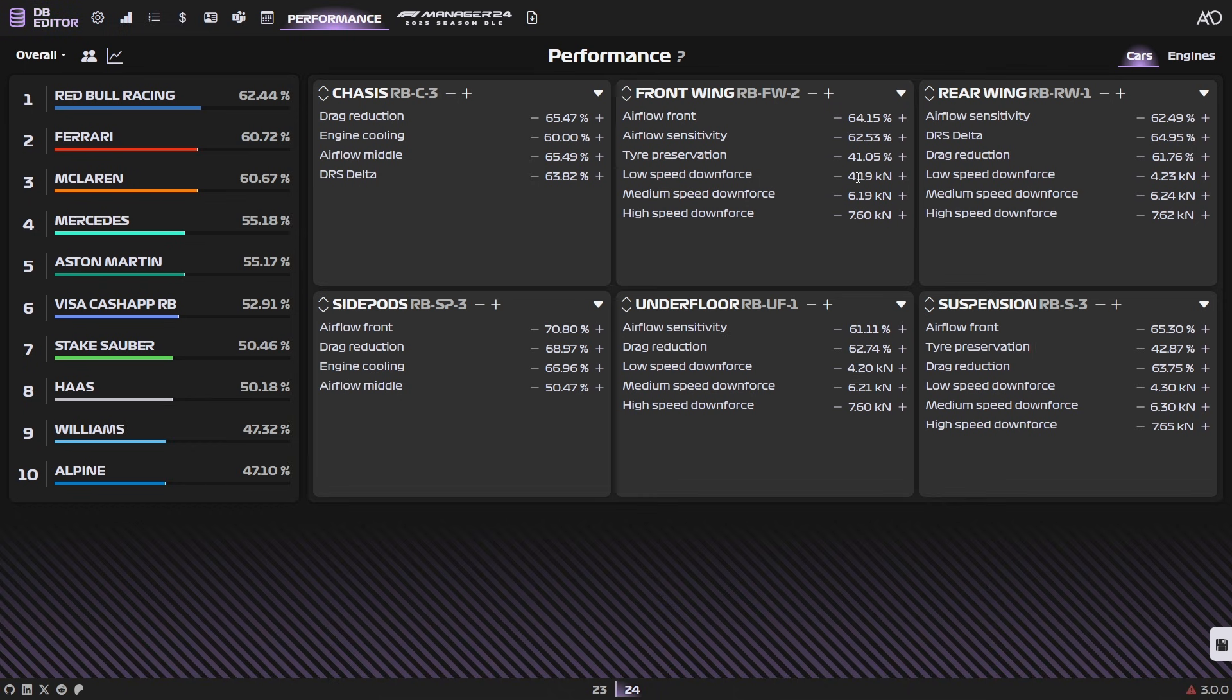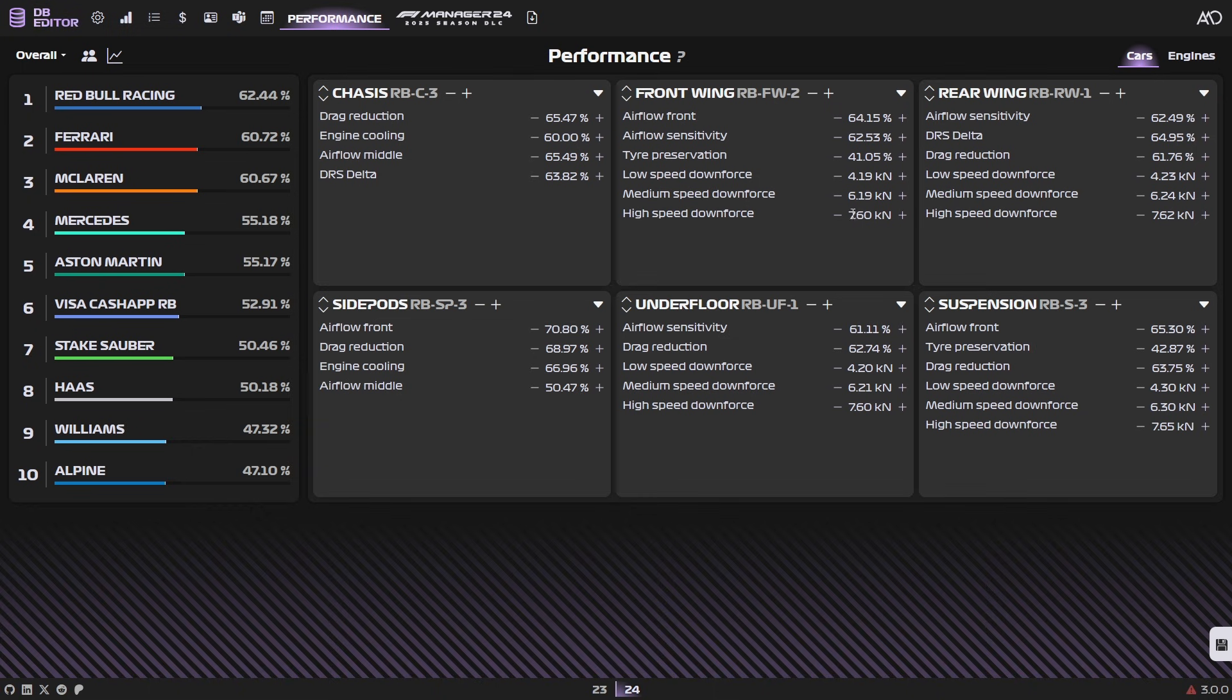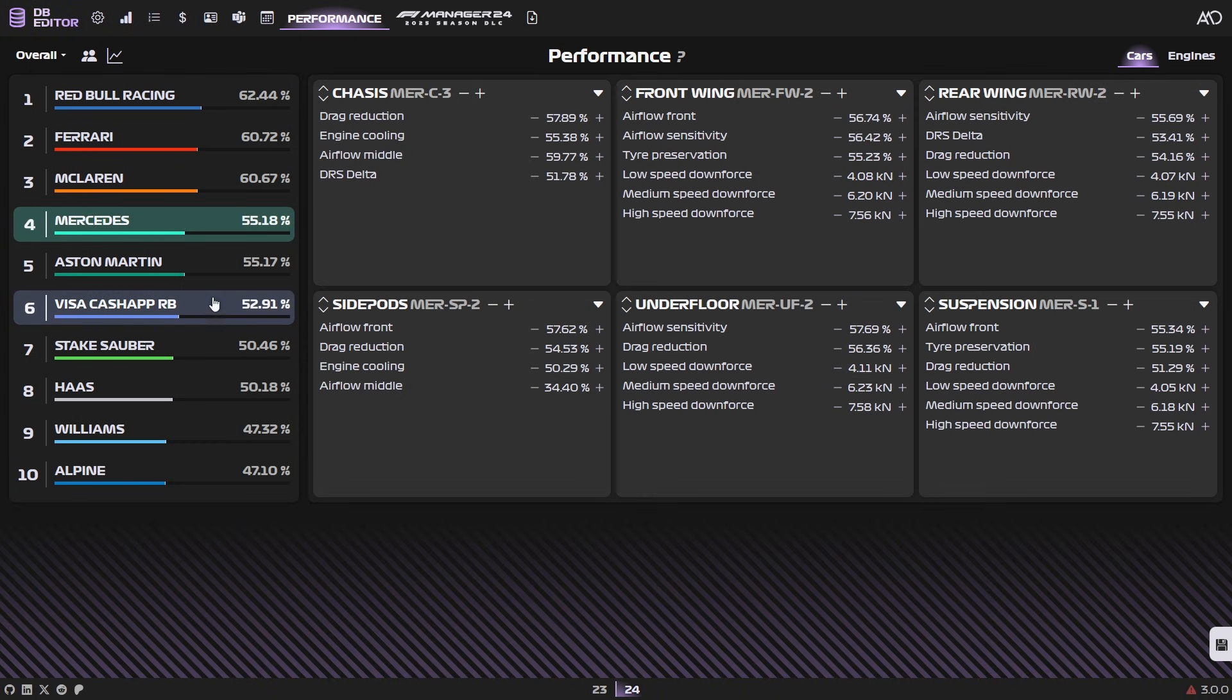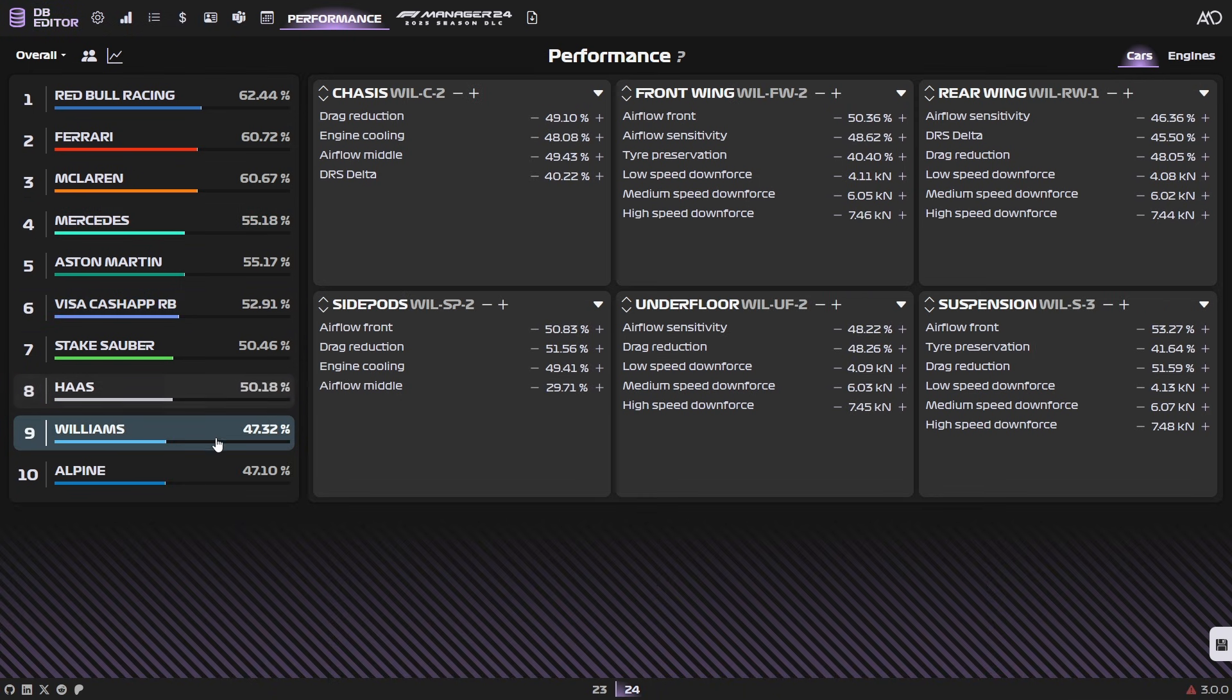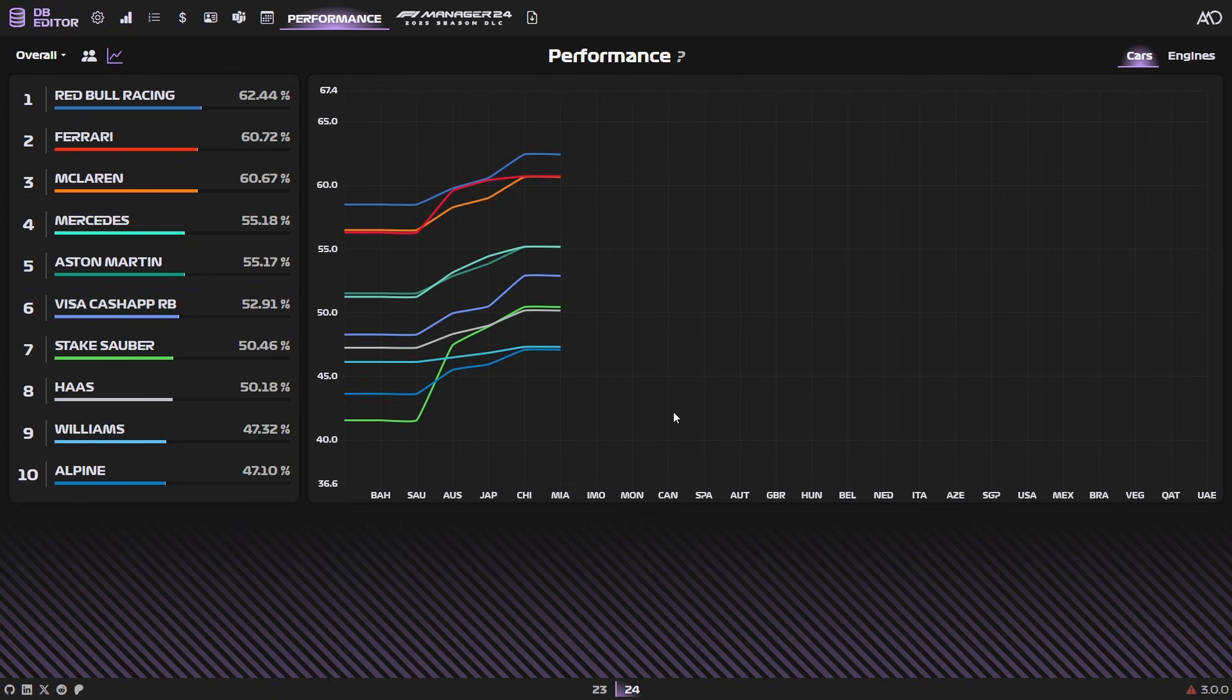Also, just a quick heads up, low speed, medium, high speed downforce. It's not percentages, it's kilonewtons. Low speed goes from 3 to 5. So max it would be 5.00. Medium goes from 5 to 7. So max it would be 7.00. And high speed goes from 7 to 8. So max it would be 8.00. You kind of get the idea. But yeah, you're free to edit the performance of any team here as you see fit. And you can even see a performance graph detailing the current performance of each team on the grid.